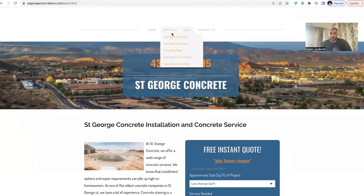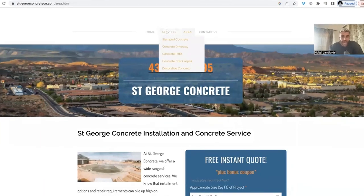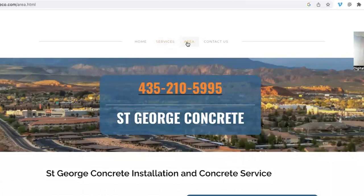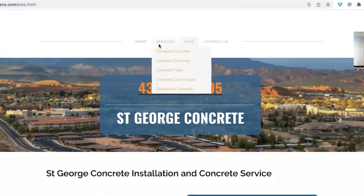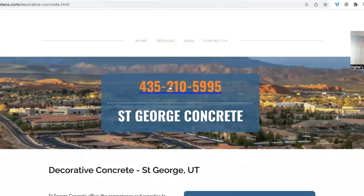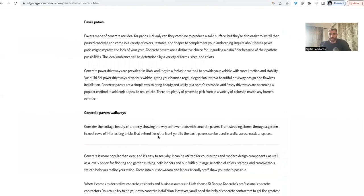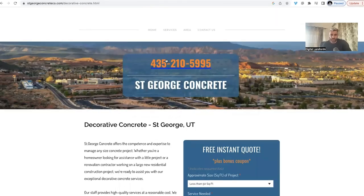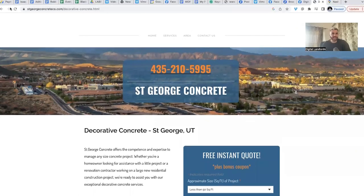Some people, instead of doing three to five separate service pages, will do one single services page listing all the services with all the content on it, and then do multiple area pages. But for me, I always do a separate service page for each service within the niche. So concrete driveway, concrete patio, and decorative concrete each has its own dedicated page with its own content and photos.